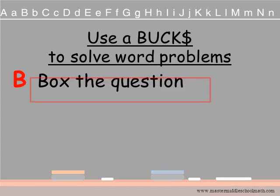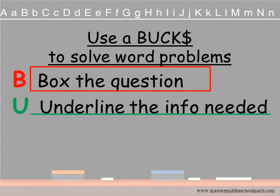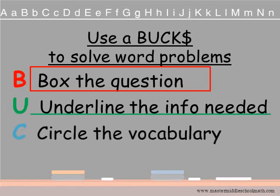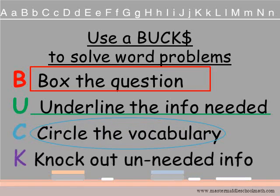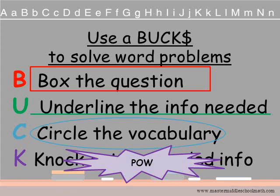B — box the question. U — underline the information needed to solve the problem. C — circle the vocabulary that you'll need to know in order to answer the question. And K — knock out the unneeded information. Many people get confused because they look at information that's not relevant to the question.